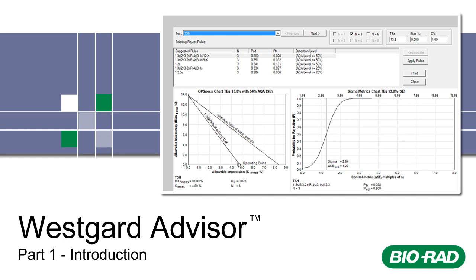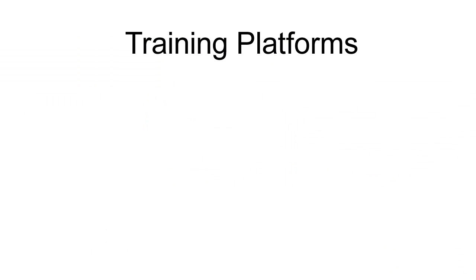Welcome to WestGuard Advisor Training for Unity Real-Time. Biorad understands that everyone learns differently. We let you select the training format that works best for you.